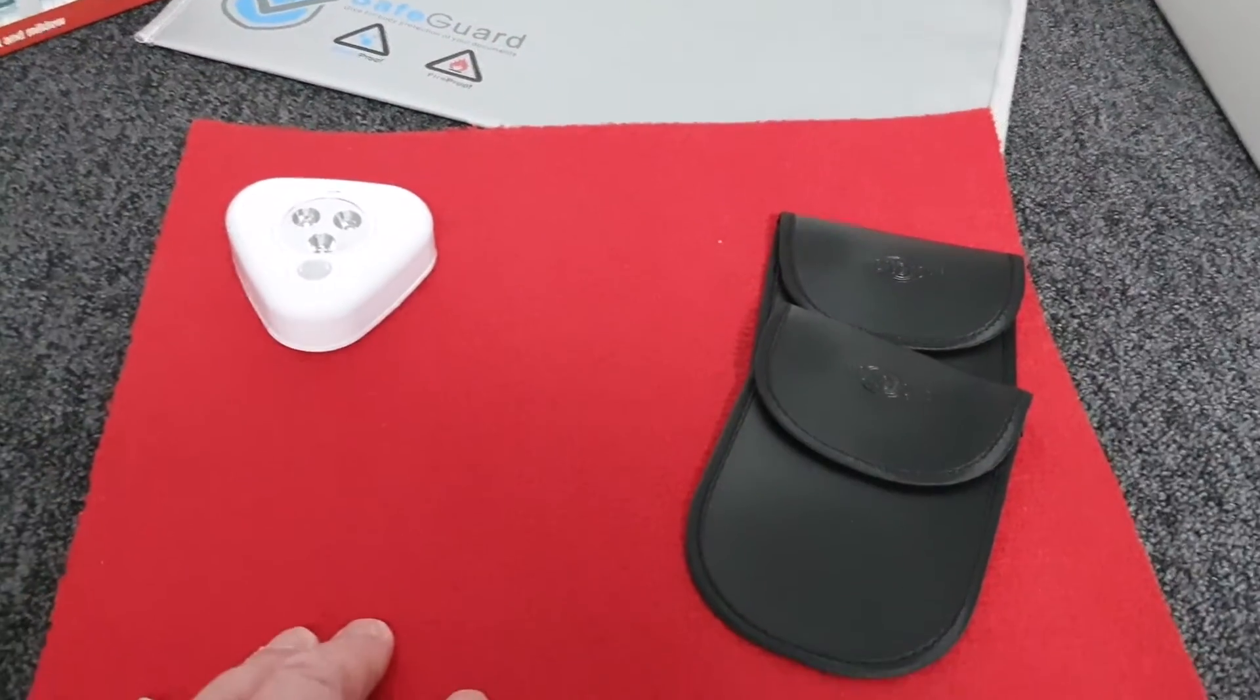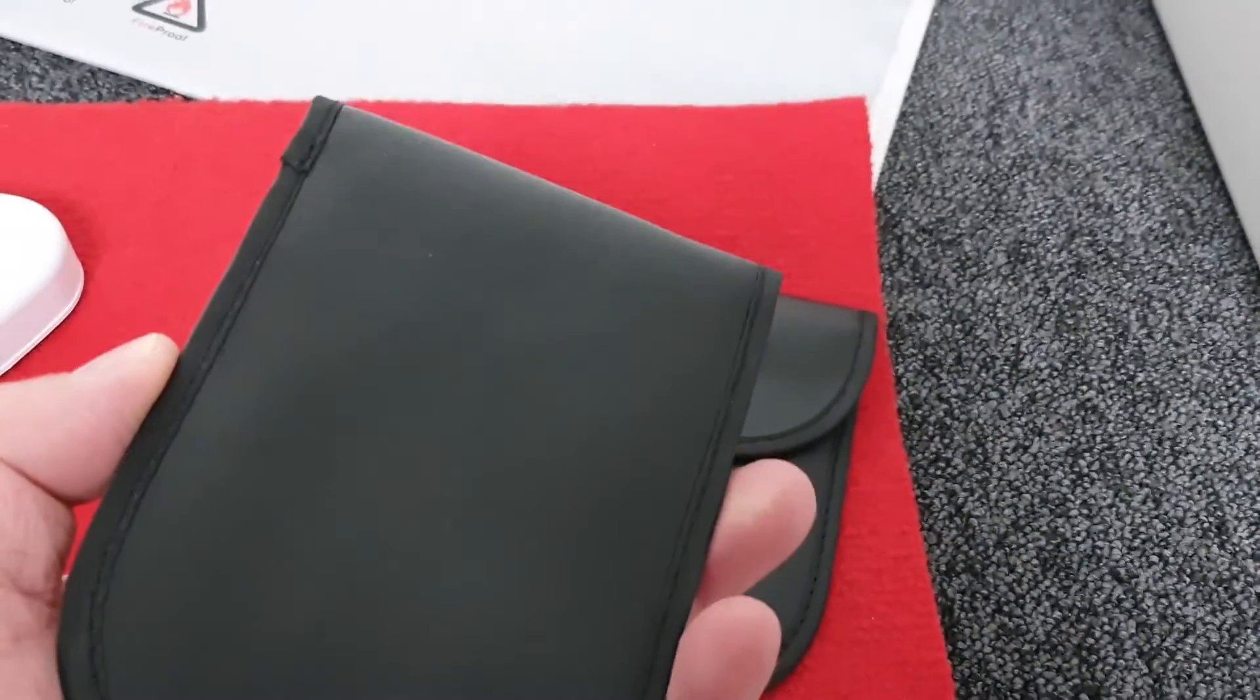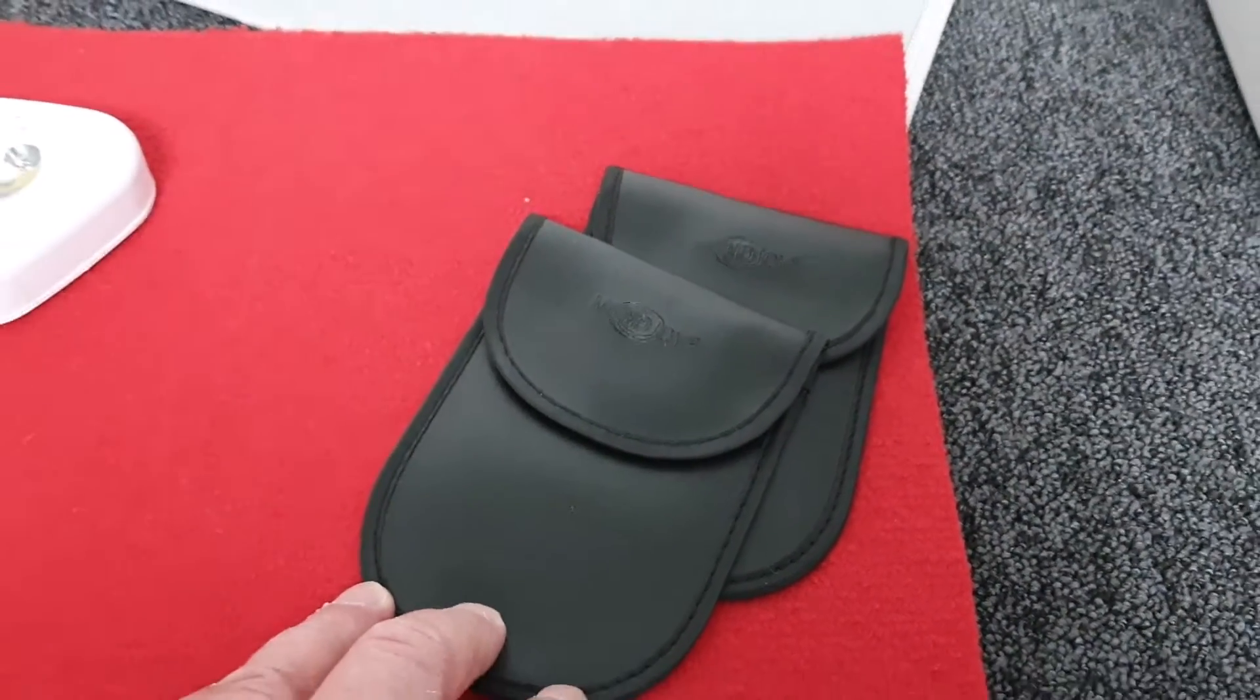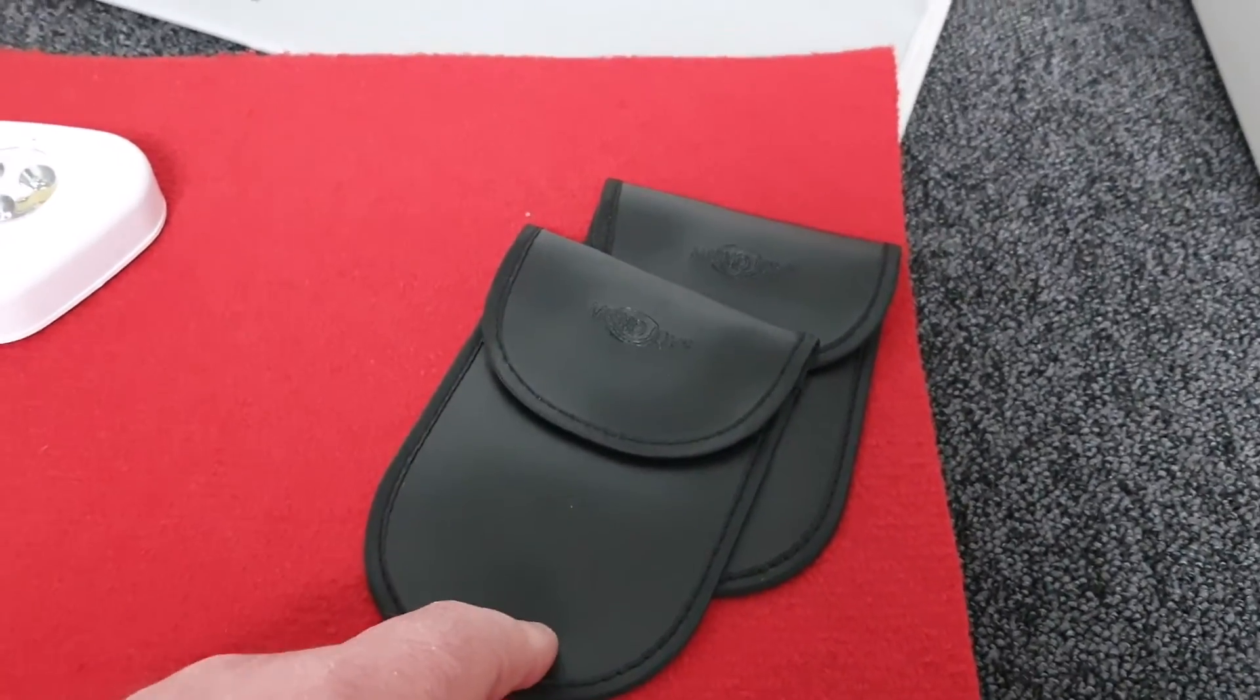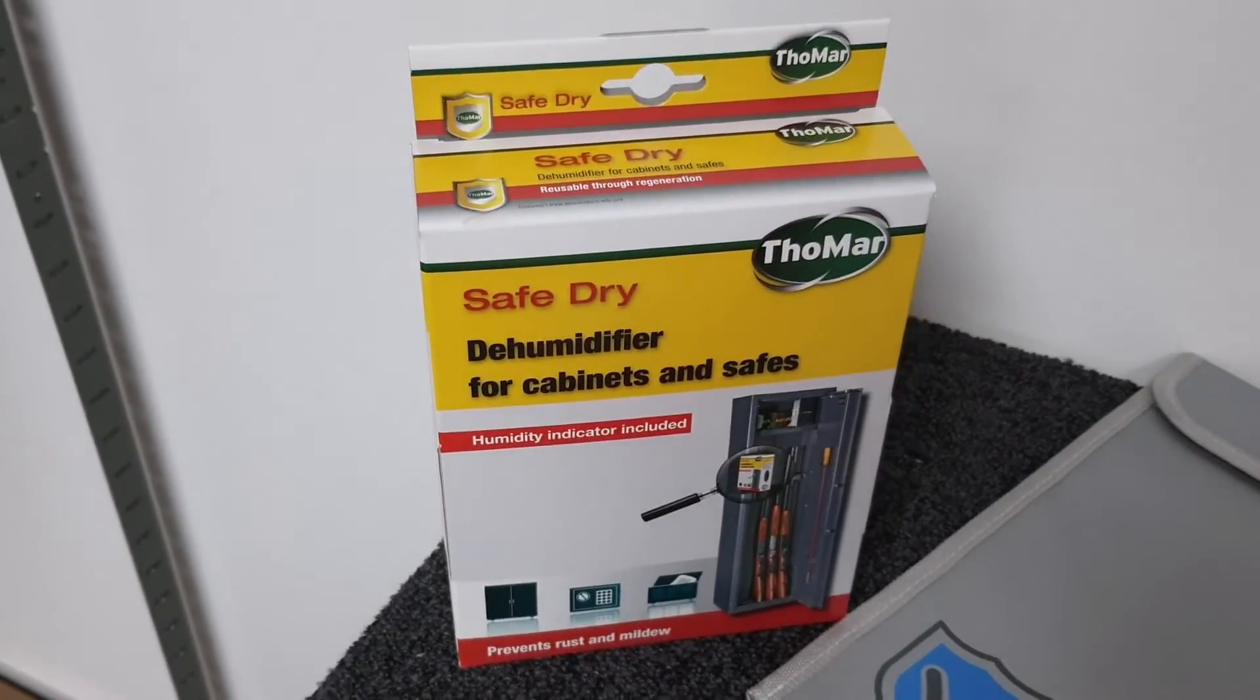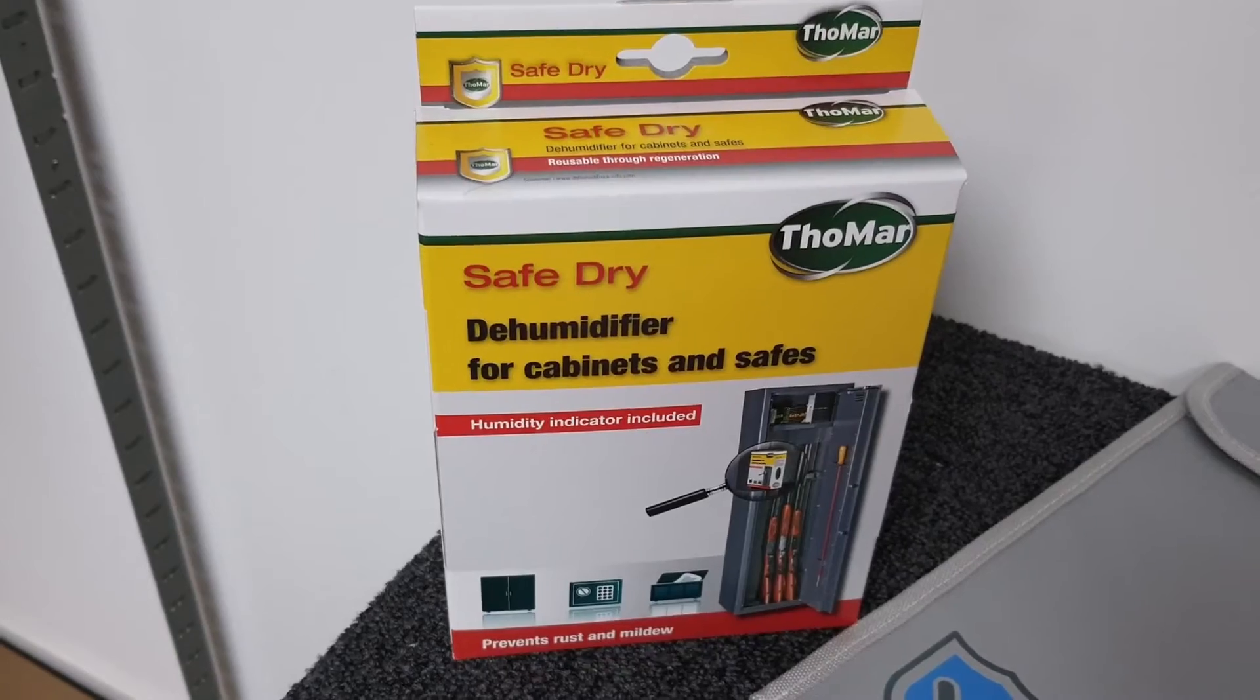This is a pair of Faraday pouches for putting car keys in. Key cloning theft of cars is very common now. You put your keys in here and the people with the dodgy equipment can't pick up the signal in the house to take your car away.